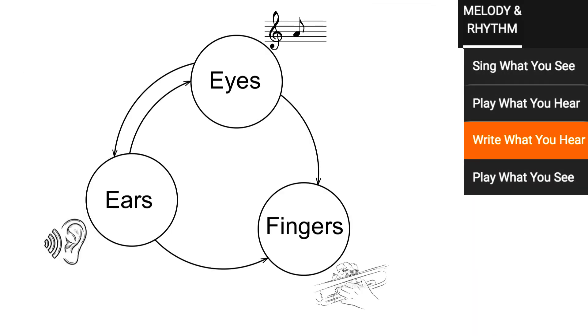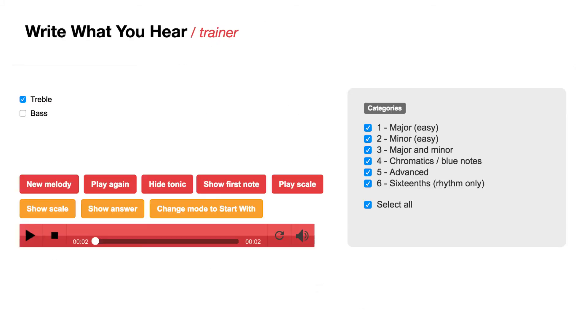After having worked with the sing what you see trainer, you can reverse this process with the many phrases in the write what you hear trainer. With a little practice, you can now recognize the tonic, the leading tone and the other connecting patterns that help you in the dictation.